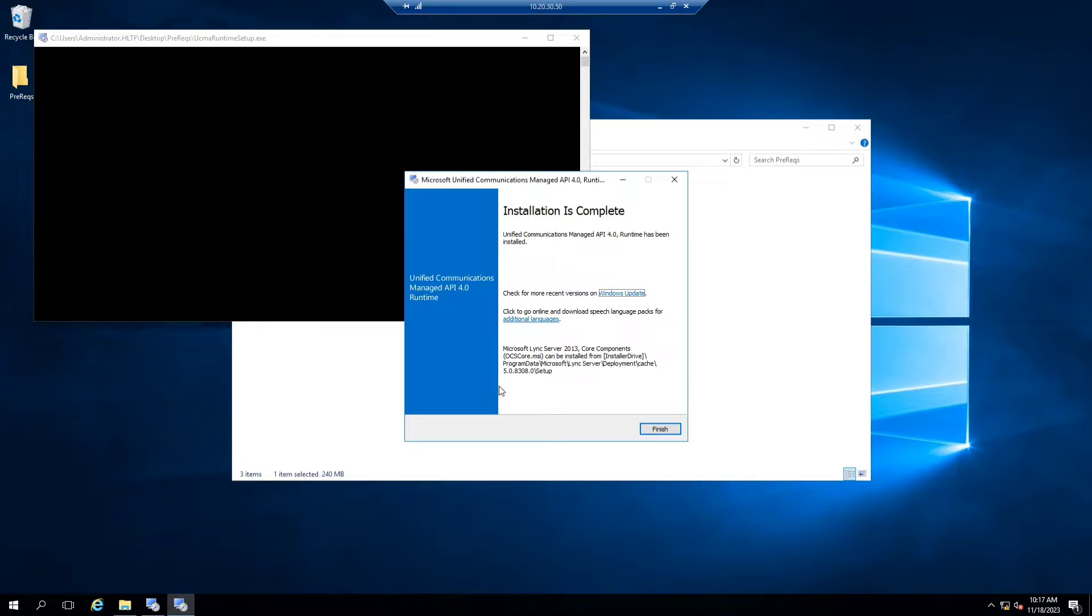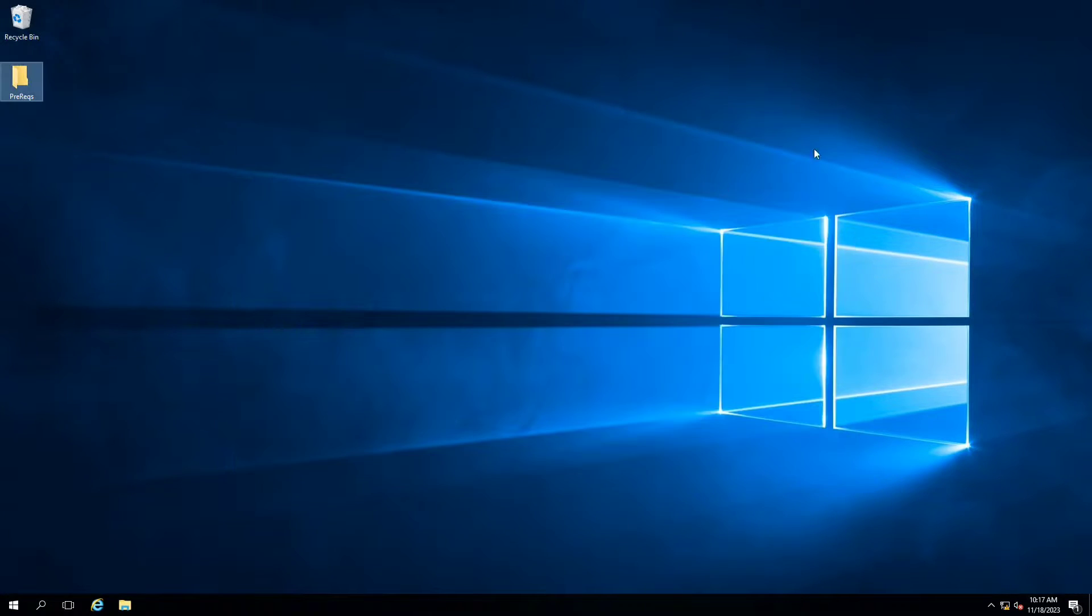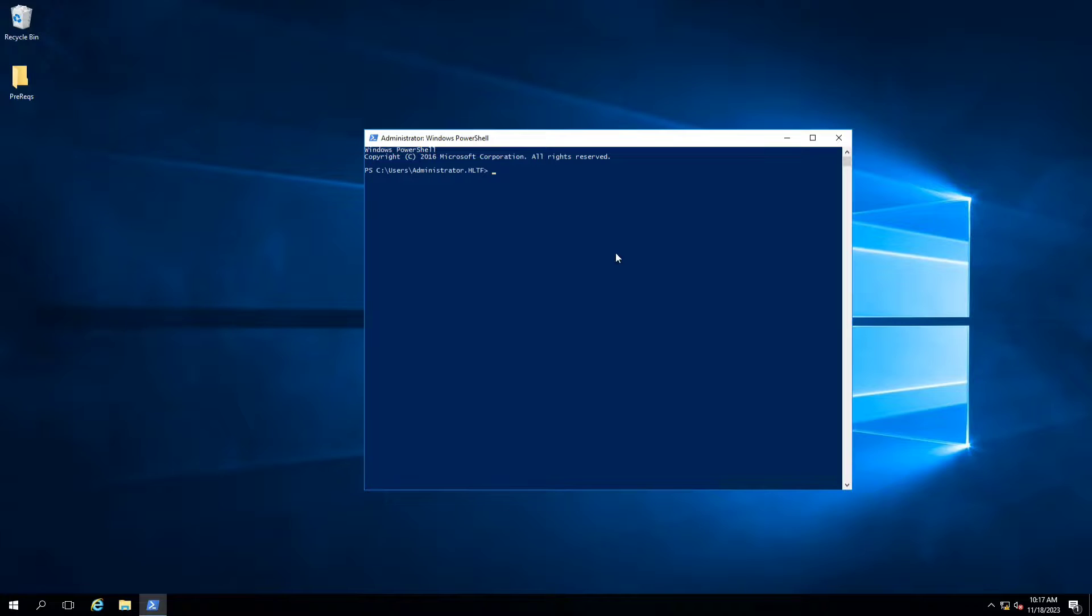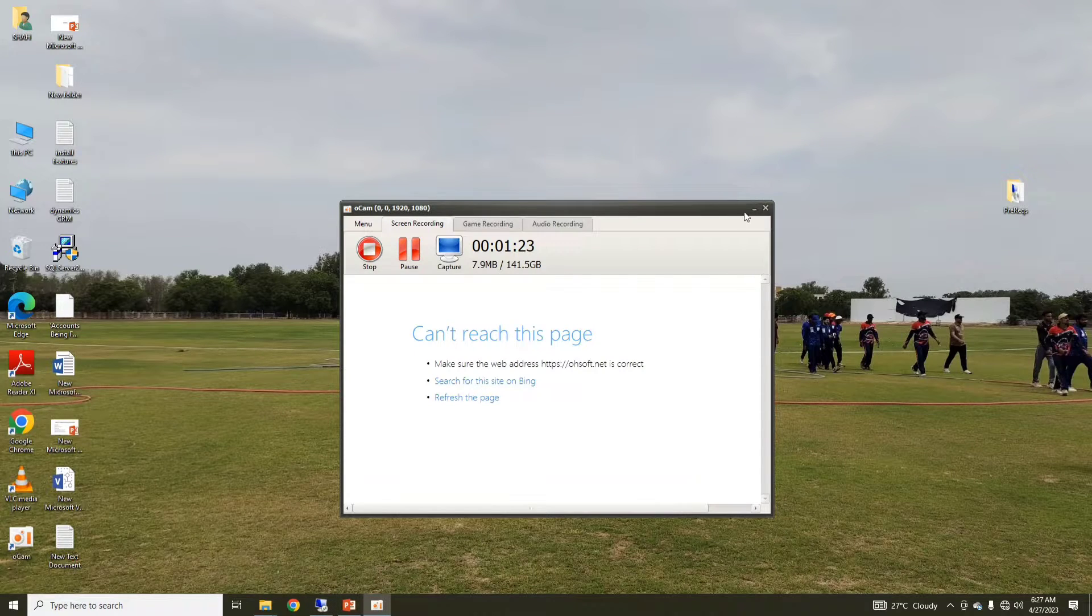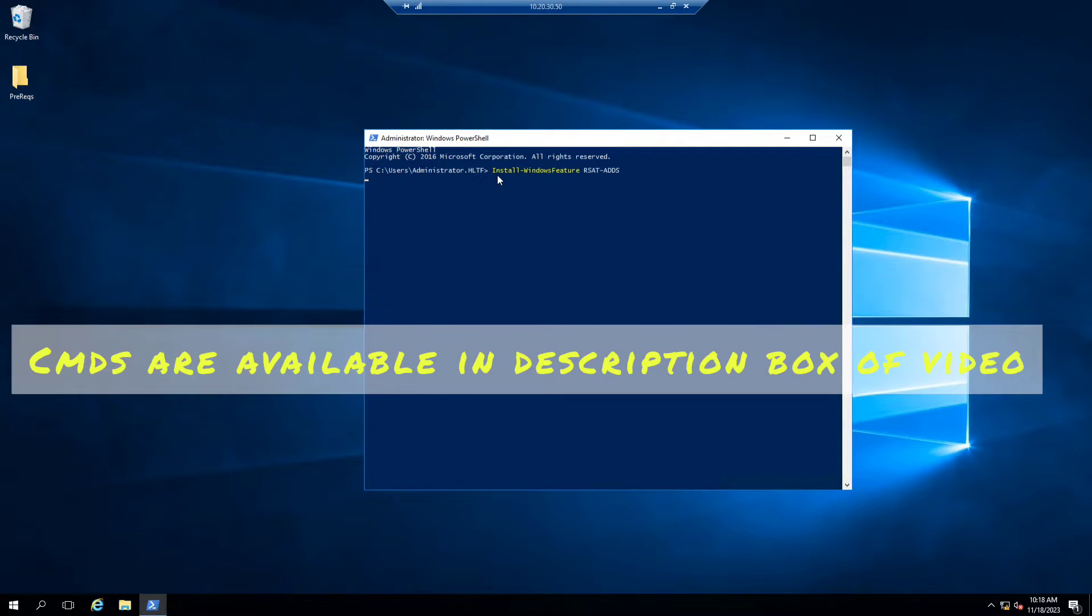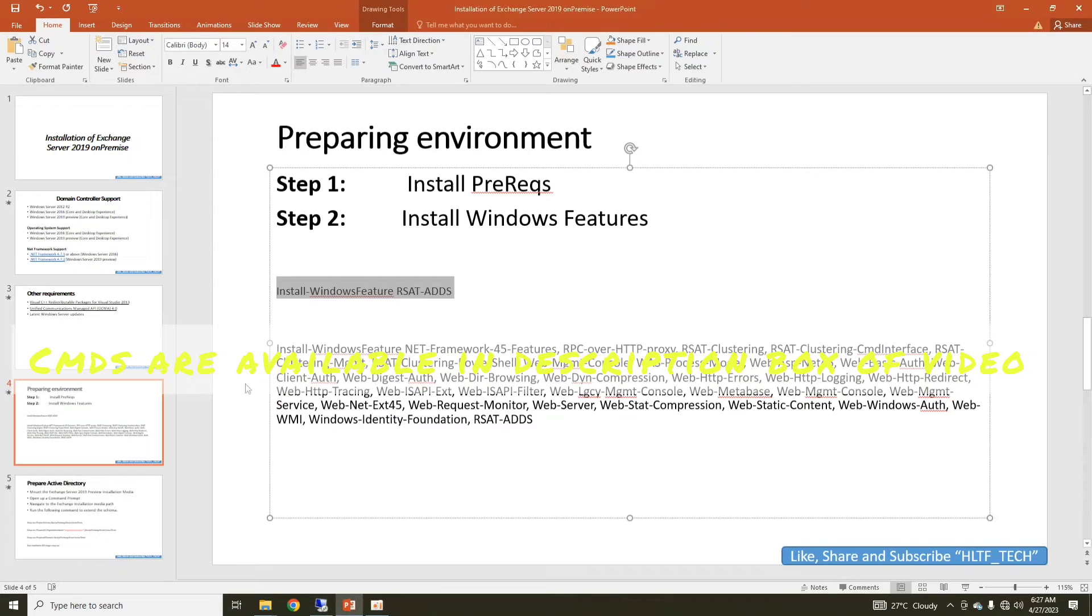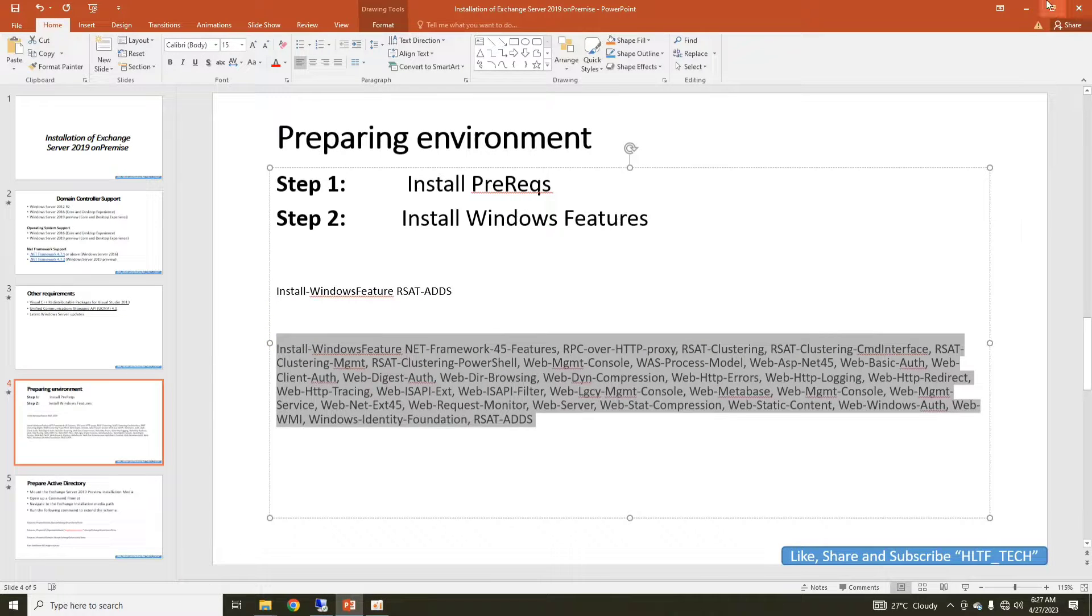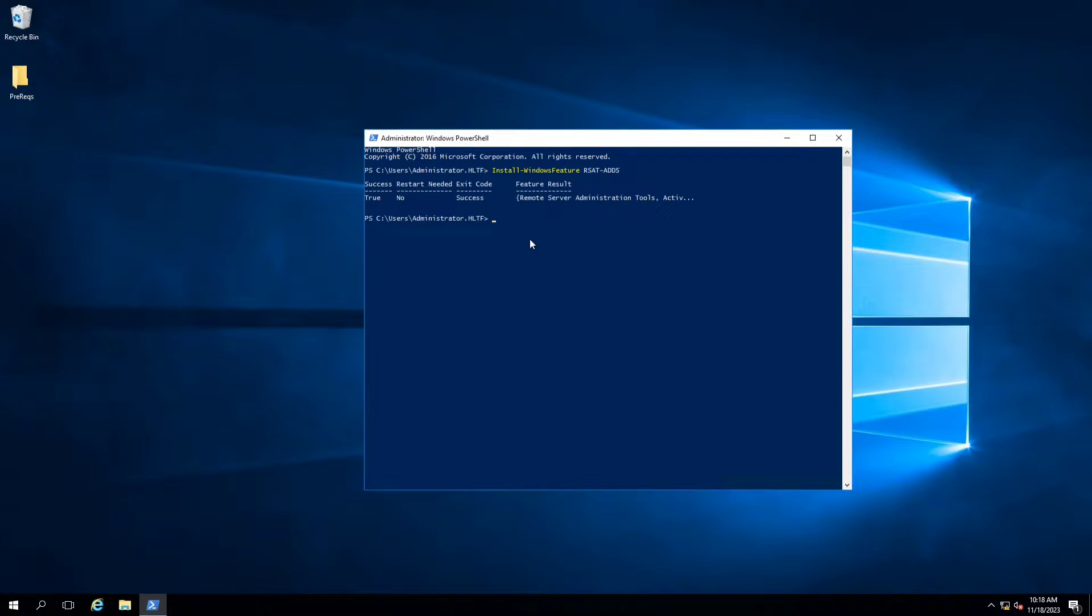Now Unified Communication Managed API 4.0 runtime has been installed. The prerequisites have been installed. Now we are going to install Windows features. For that, we are going to execute PowerShell with run as administrator or elevated rights. Here we are going to copy this command and install it here. After that, we are going to install these components that are Windows features.